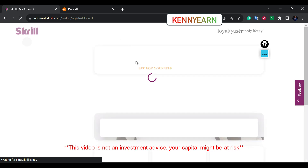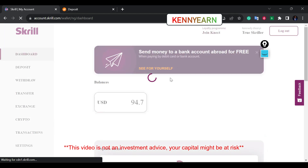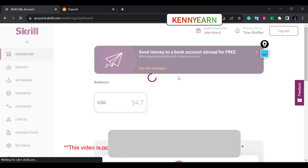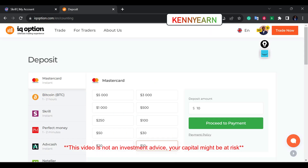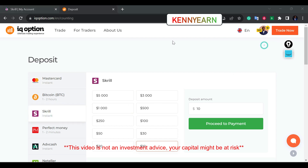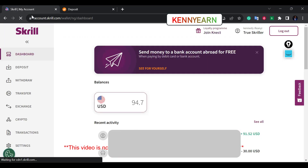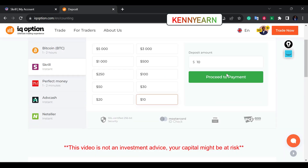I've been using IQ Option and Skrill for over four to five years now and I've never had any issues with that. I will come here and click on Skrill. You can see I have about 94 dollars on my Skrill, so I will deposit 93 dollars.